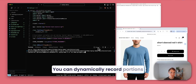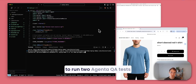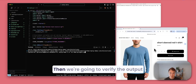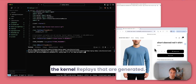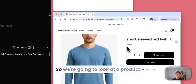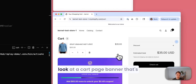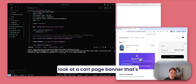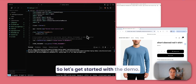You can dynamically record portions of a browser session as needed in your workflows. To demonstrate this, we're going to run two Agenta QA tests on a pretend Shopify store. Then we're going to verify the output of the testing by viewing the Kernel Replace recordings that are generated. We're going to look at a product page and then separately look at a cart page banner that's supposed to be for a $20 off coupon for orders over $100. So let's get started with the demo.